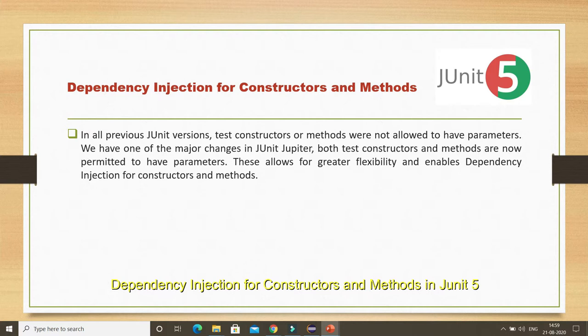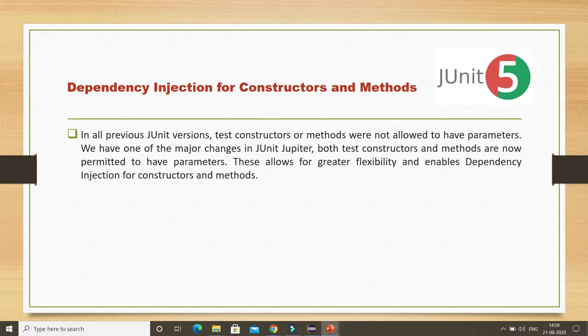If you look into previous versions of JUnit — prior to JUnit 5 — those versions basically did not allow you to pass any parameter either in the test constructor or test methods. But from JUnit 5 or JUnit Jupiter onwards, we can pass a parameter in the constructor as well as test methods, and that is constructor and method injection. The instantiation of that parameter will be taken care of by the JUnit platform.